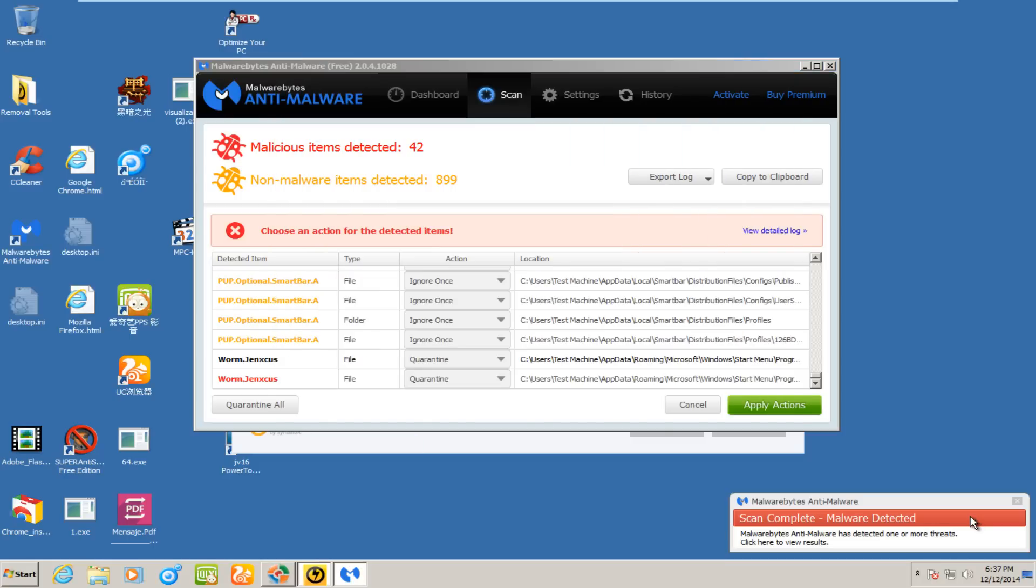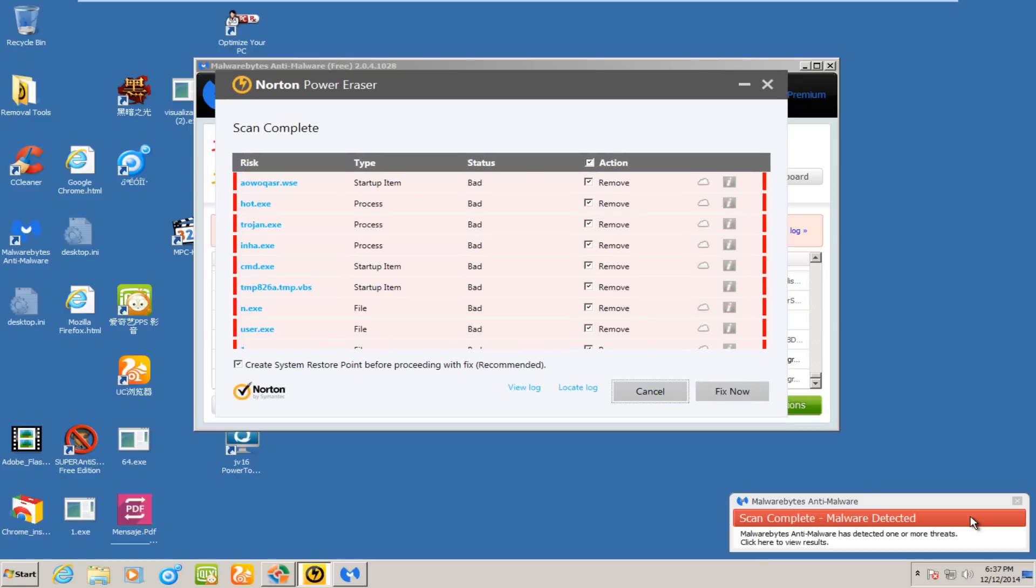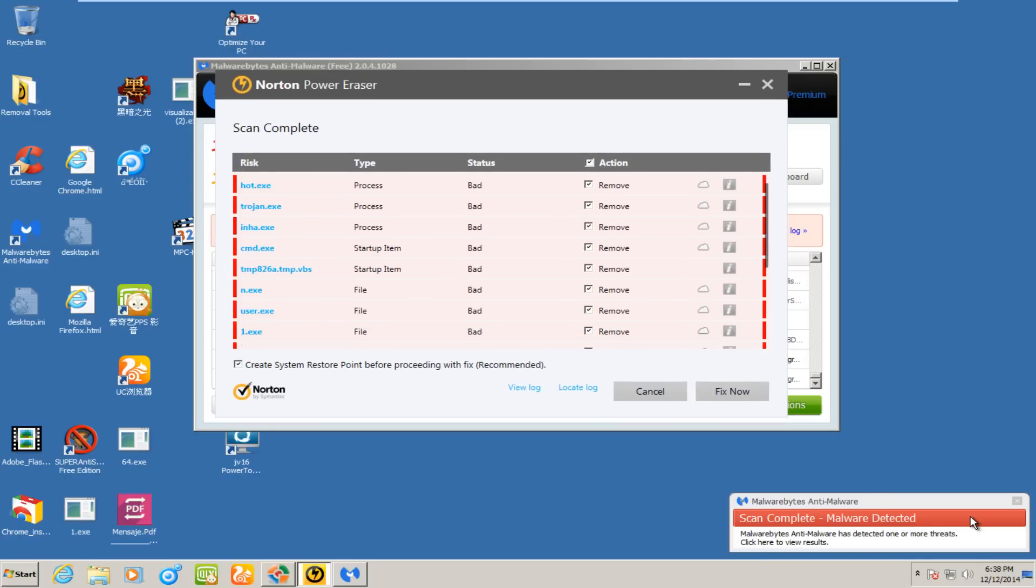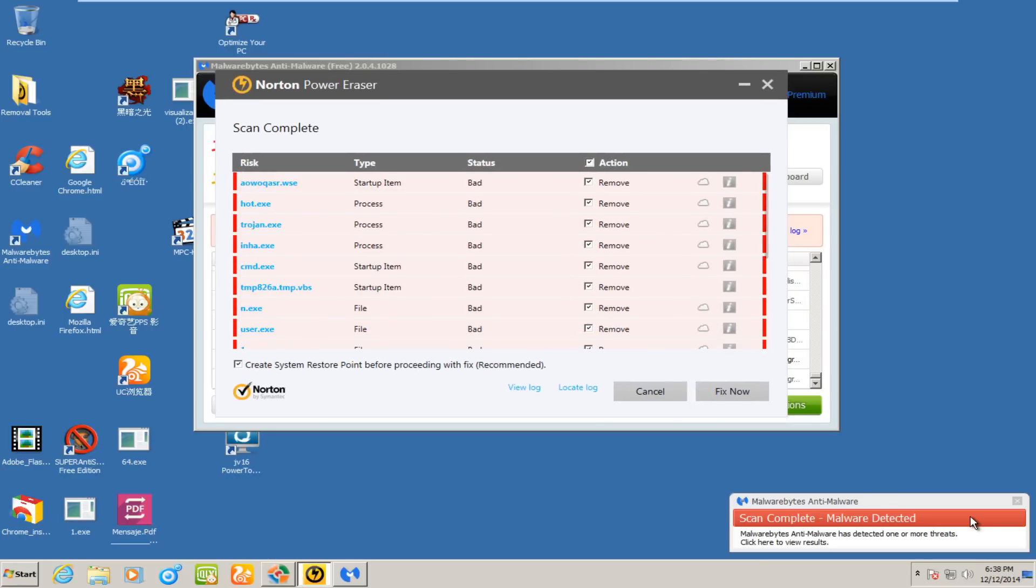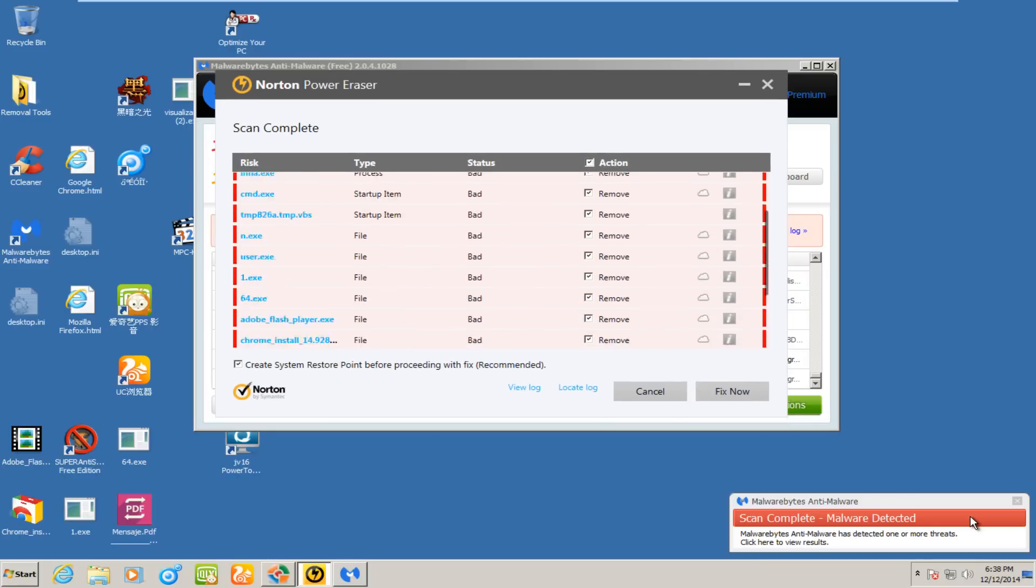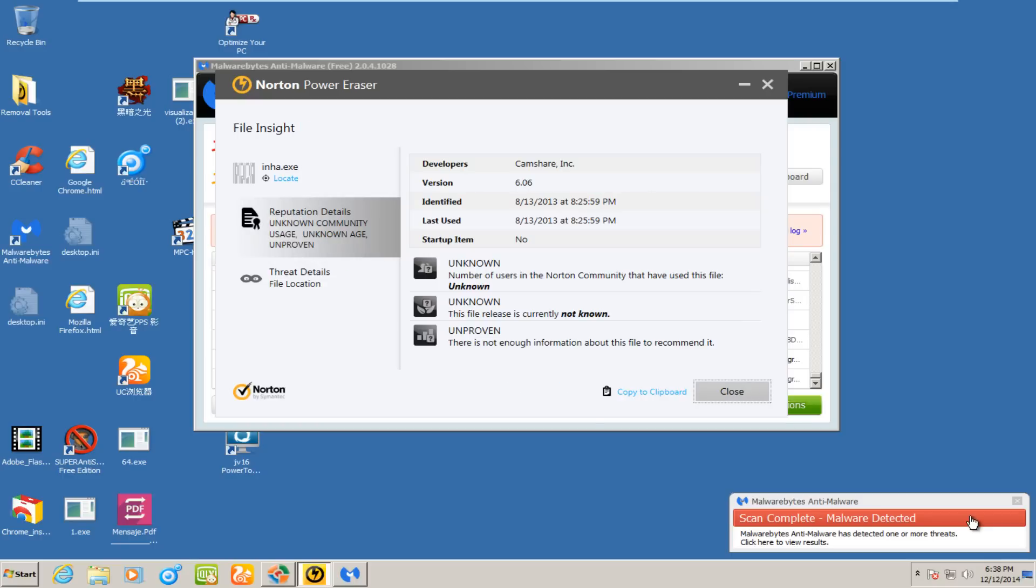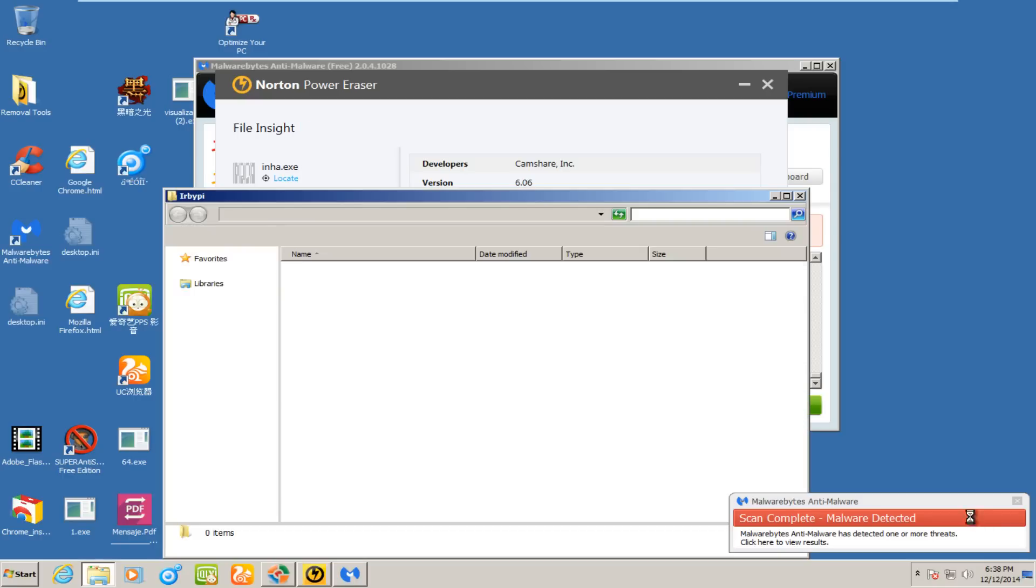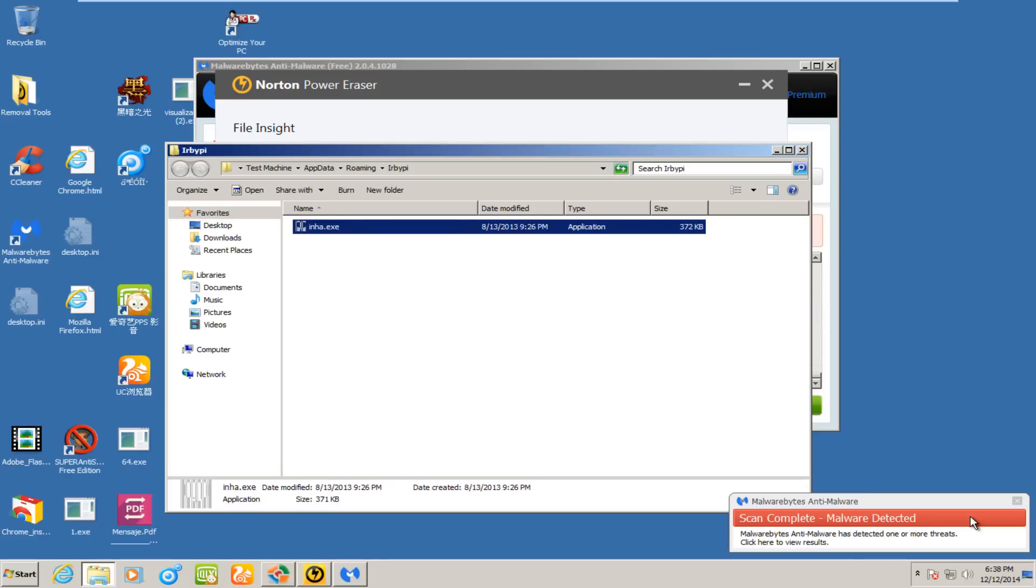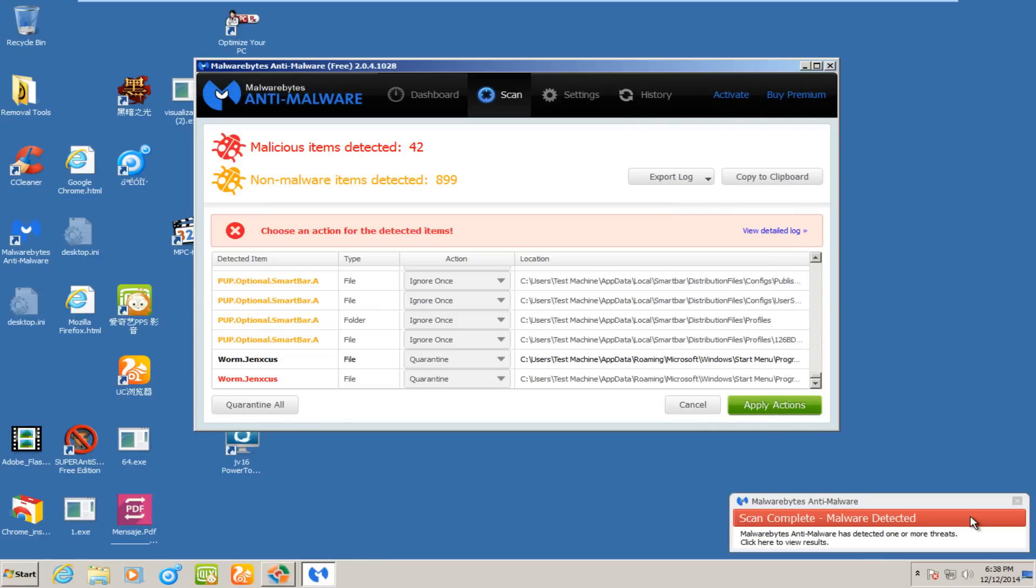If we look at Norton Power Eraser here, appears we have a couple startup entries and a couple processes that it's found. It doesn't get that much of a specification unless we locate the file to see where the folder it's in. But that one particular random file was in app data.